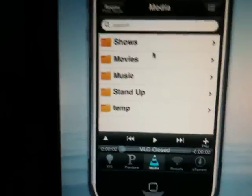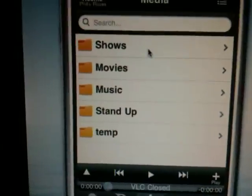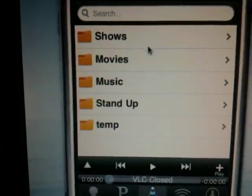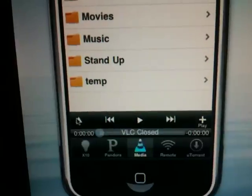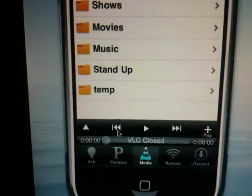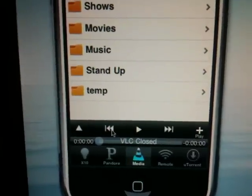And then folder listings of all of the media that I've got on my desktop computer, as well as some basic control functionality down here.